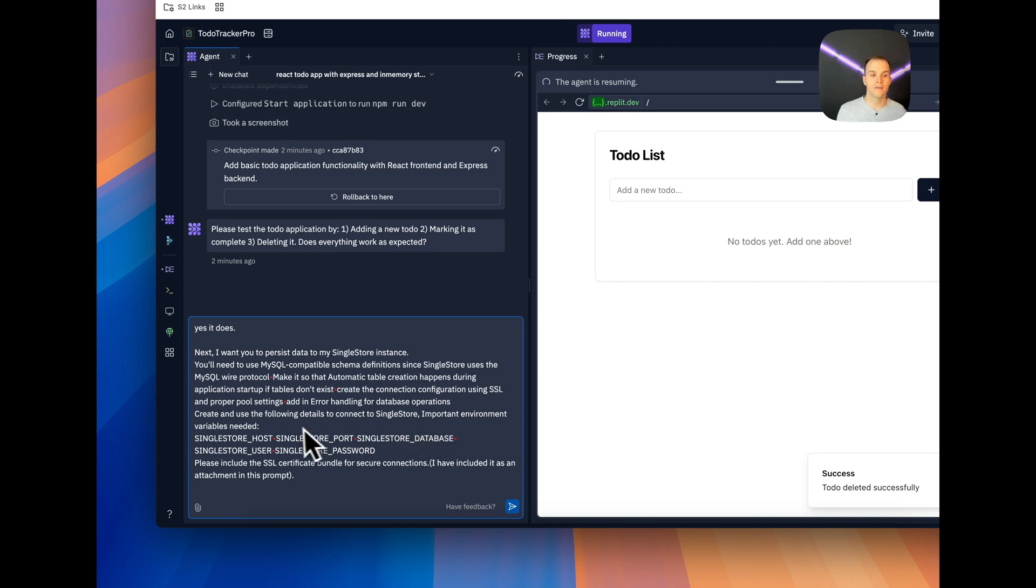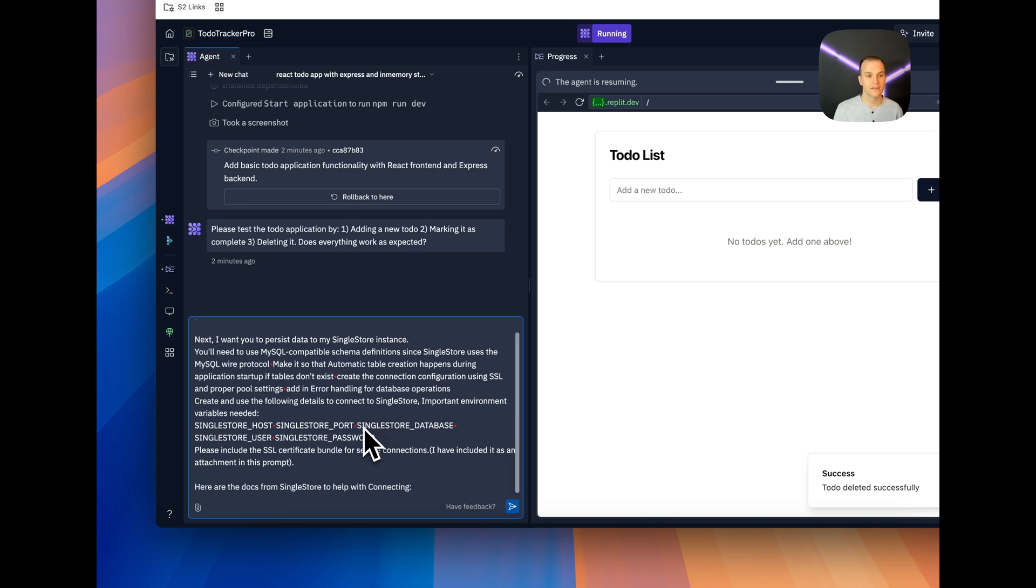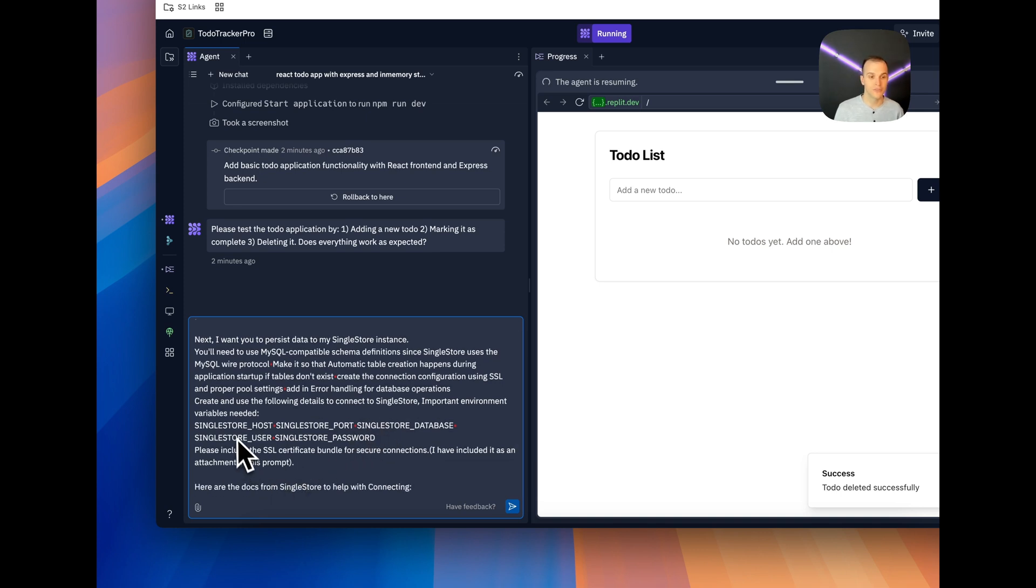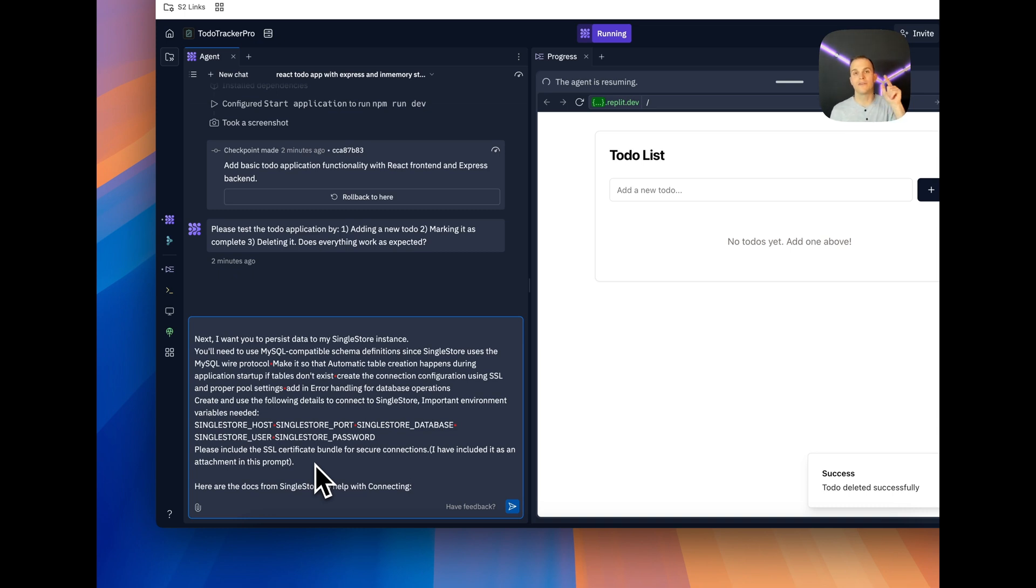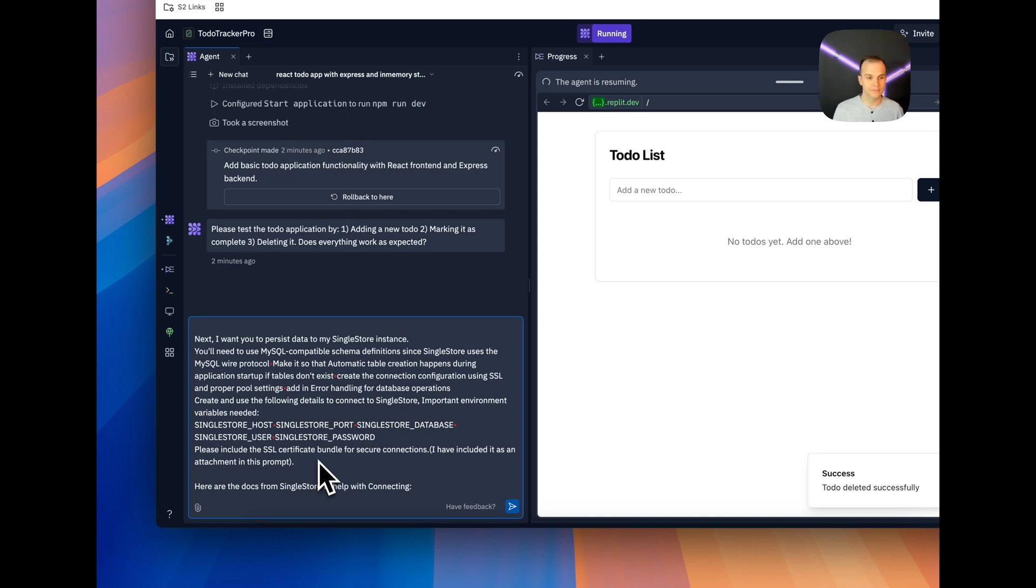And then create and use the following to connect to SingleStore. Important environment variables needed. These include SingleStore host, SingleStore port, SingleStore database, SingleStore user, SingleStore password, and please use the included SSL certificate bundle for secure connections. That's because if you're on a free shared tier instance of SingleStore, we need to have the .pem file attached as well. So you'll see next, I have here are the docs from SingleStore to help with connecting.